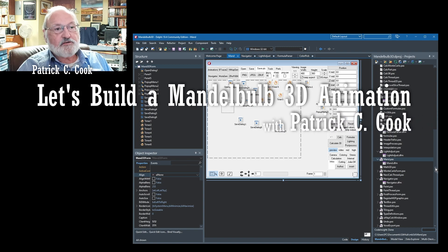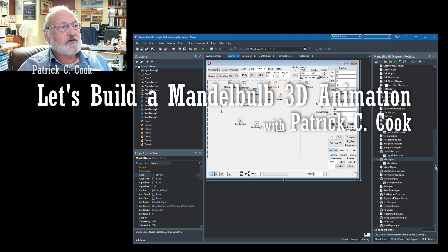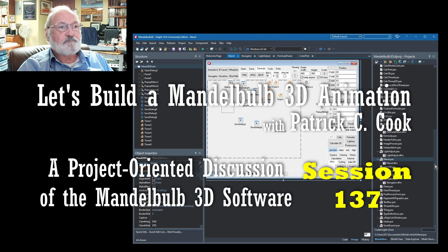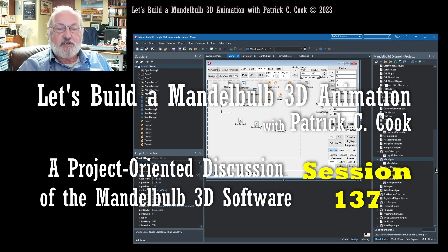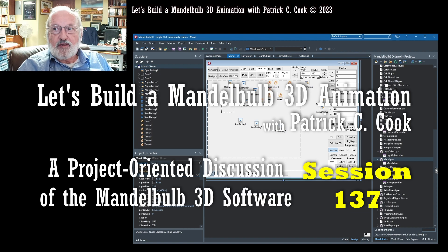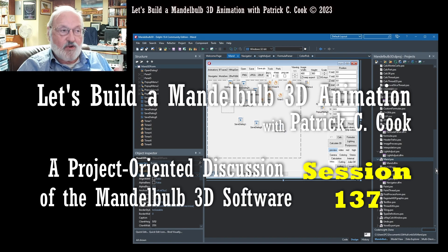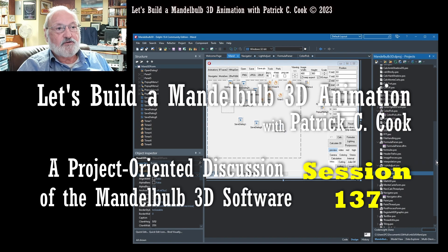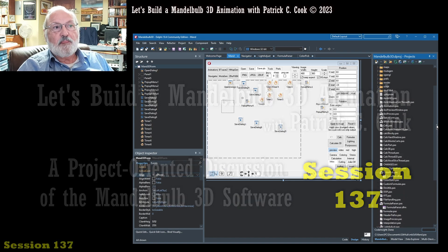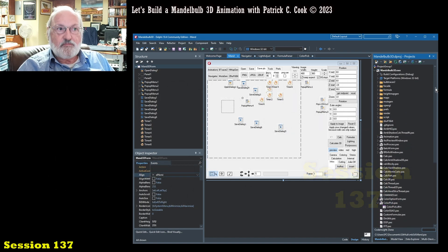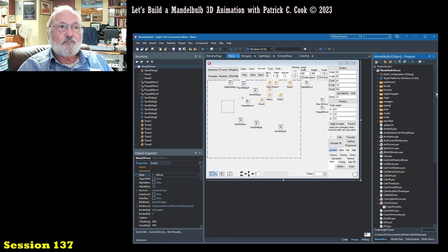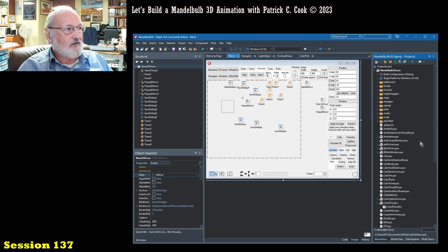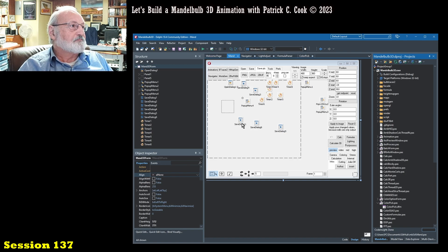Welcome back to the next session. We are talking about the Mandelbulb 3D source code that we can access and look around using the Delphi development environment. So let's look at some code, shall we?